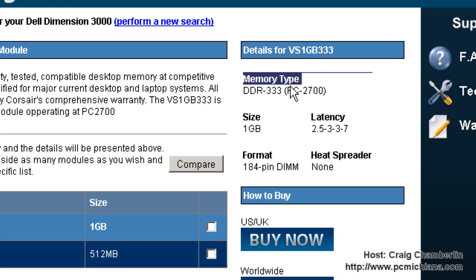If you get memory that's too slow, that's usually okay to put slower memory in because your motherboard will downclock. The motherboard's a lot better at downclocking than it is upclocking.